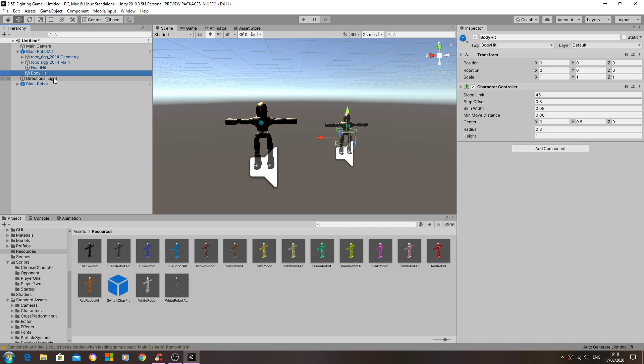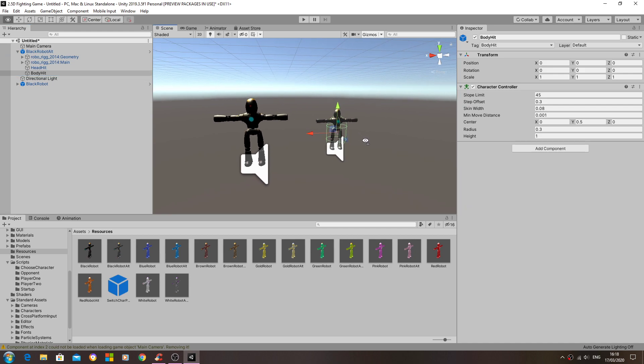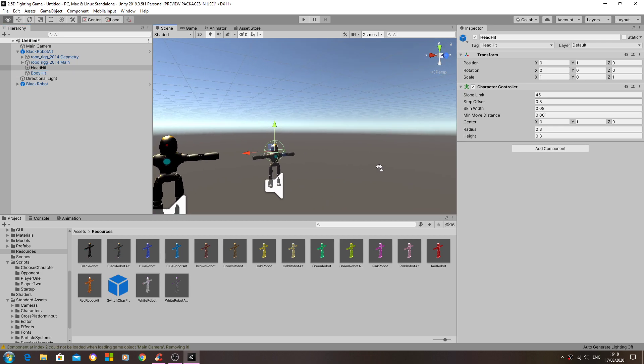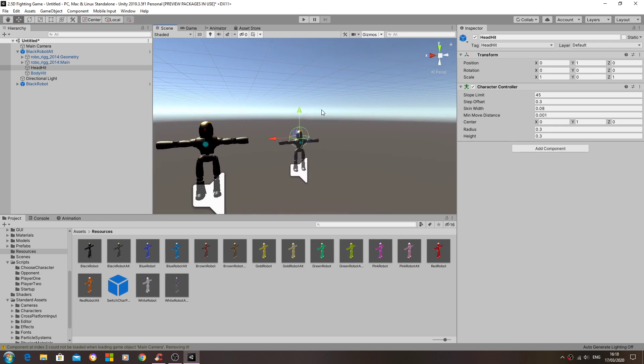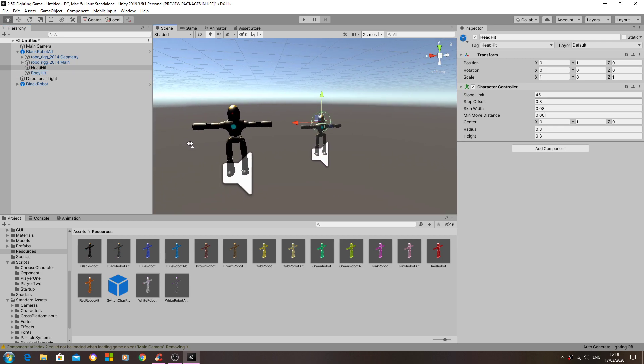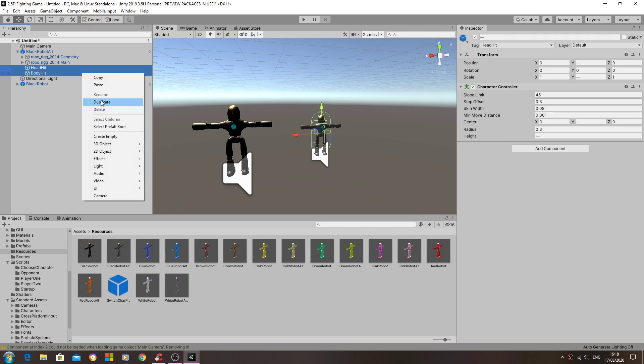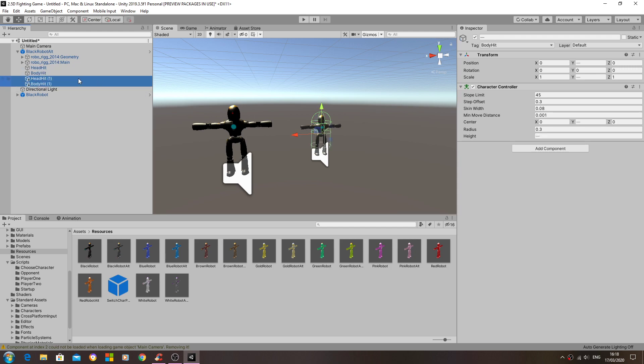So in here we obviously have the body and the head hit colliders, and these will need applying to every model. So I'll just duplicate those.